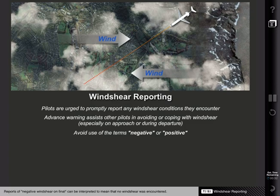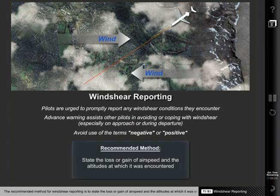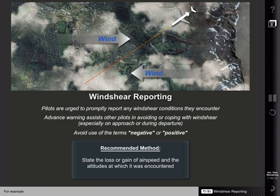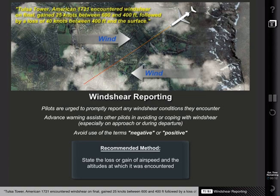For example, reports of negative wind shear on final can be interpreted to mean that no wind shear was encountered. The recommended method for wind shear reporting is to state the loss or gain of airspeed and the altitudes at which it was encountered. For example: Tulsa Tower, American 1721 encountered wind shear on final, gained 25 knots between 600 and 400 feet, followed by a loss of 40 knots between 400 feet and the surface.